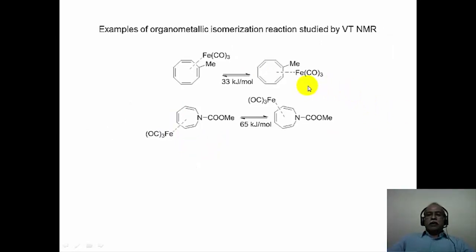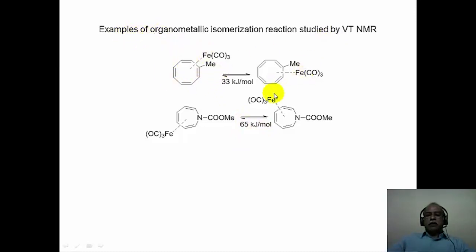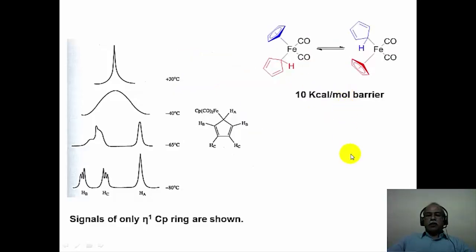These are more examples of an iron tricarbonyl walking around the spiro system. This rearrangement is very facile, going from one eta-4 to another eta-4 coordination. The activation barrier for this rearrangement is about 33 kilojoules per mole, so it should be happening very rapidly at room temperature. The corresponding azepine derivative has a slightly higher activation barrier of 65 kilojoules per mole. These kinds of examples are studied by variable temperature NMR spectroscopy, from which activation parameters are derived.